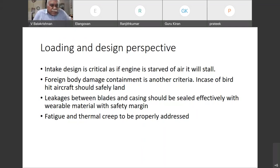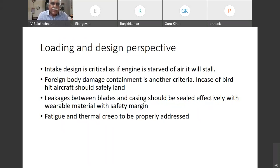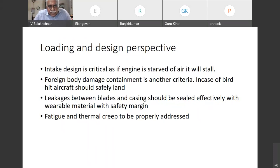Another important thing when designing engines is foreign body damage containment. Whenever the aircraft is flying at lower altitudes, bird strikes take place. In case of a bird hit, the aircraft should safely land, and for that this design criteria must be met.